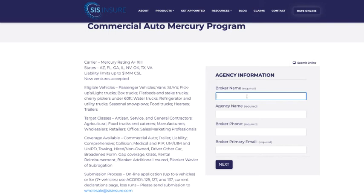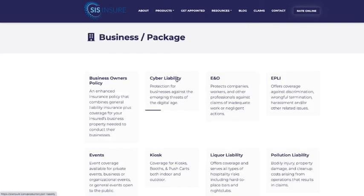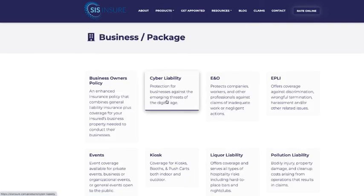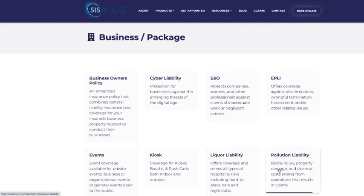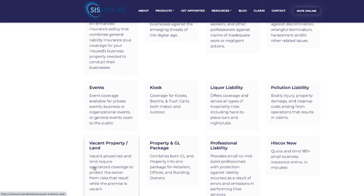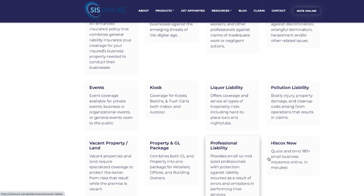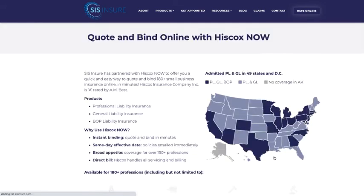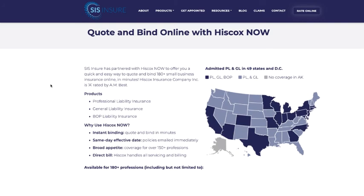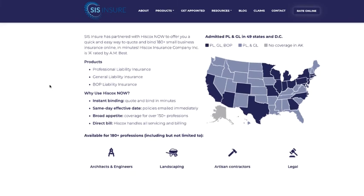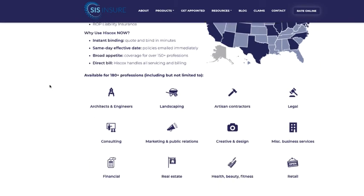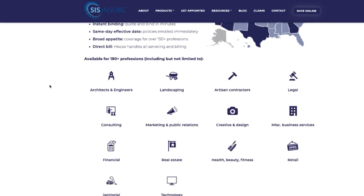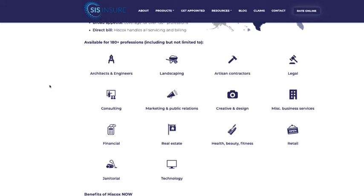Now I'm going to take you into the business package page and show you all these other lines of business that we have available. We have a BOP, cyber liability, E&O, EPLI, special events and kiosks, liquor liability, pollution liability, vacant property and land, a property and GL package, professional liability. And then this is a link to Hiscox Now. It's an online rater we give you access to. It's an admitted carrier and direct bill. You can quote 180 different professions. They've got a BOP available as well as standalone general liability and professional liability. We offer 15% commission.